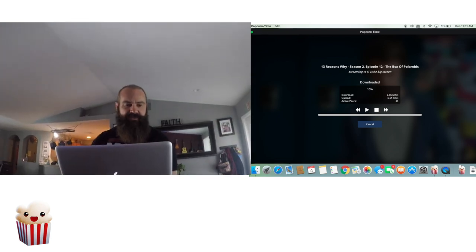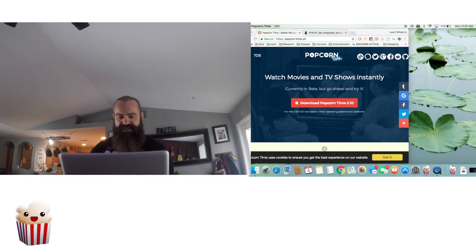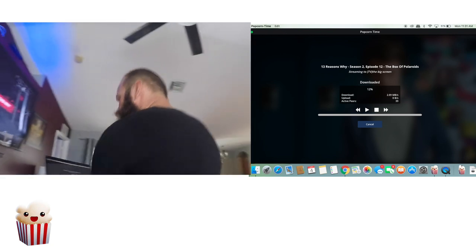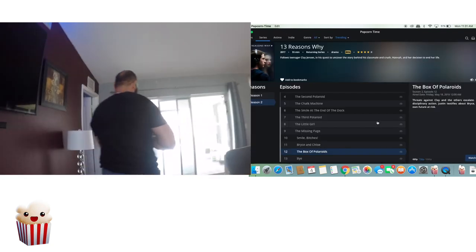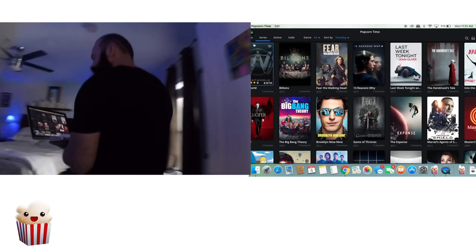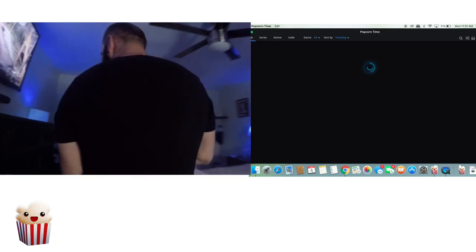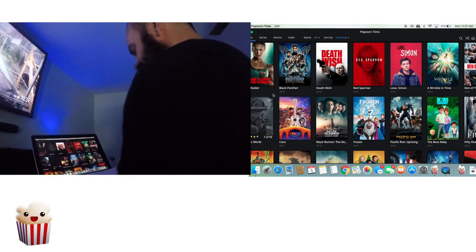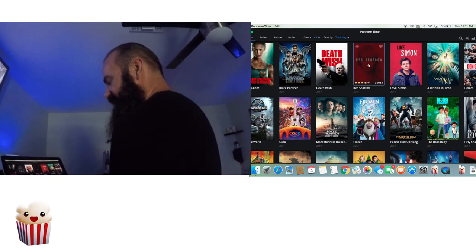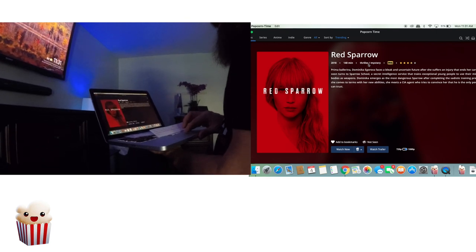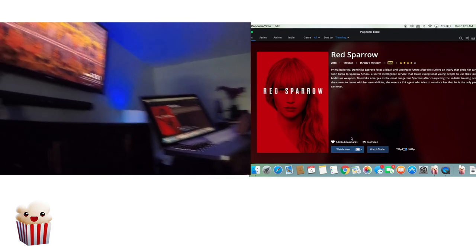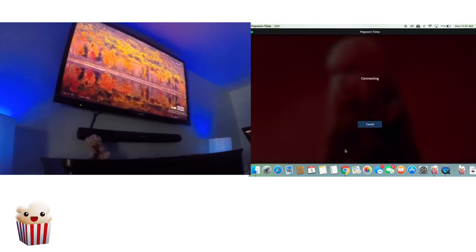I've got one more thing to show you before we let you go. Let's say you want to watch it on your Chromecast-enabled device. Follow me — this is my bedroom. Let's say I want to watch Red Sparrow. Just change it over to the Chromecast and click Watch Now.